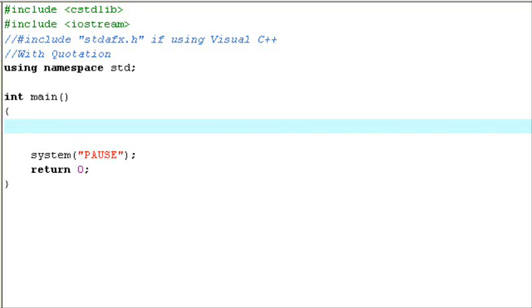The function we'll be creating is just a basic function. It's an add1 function — it will add 1 to any integer variable that we have.